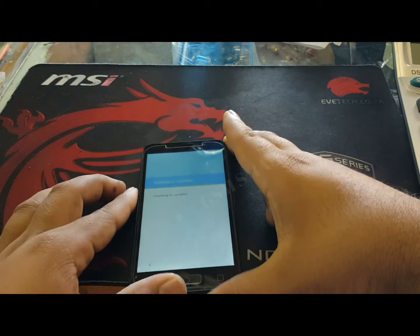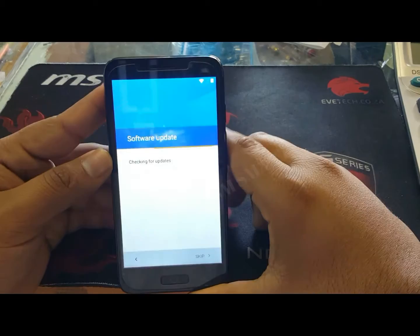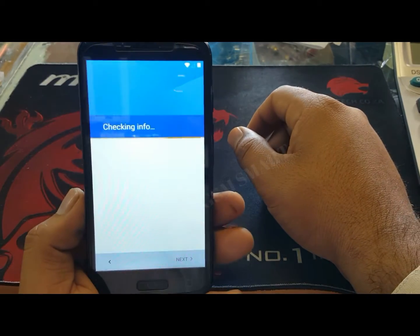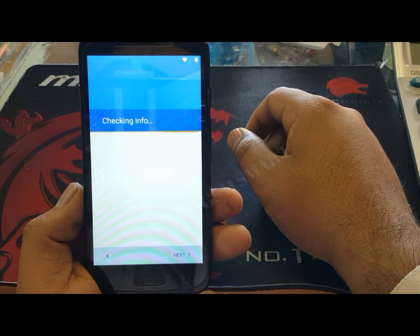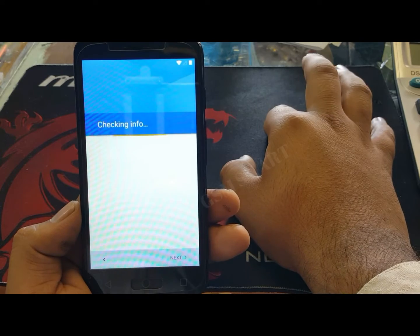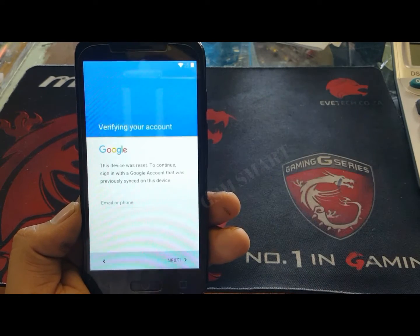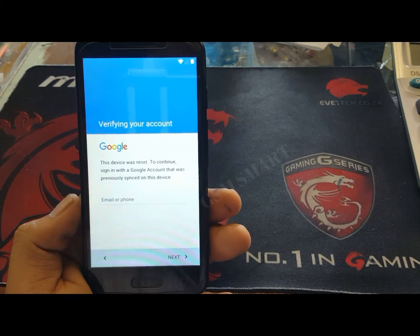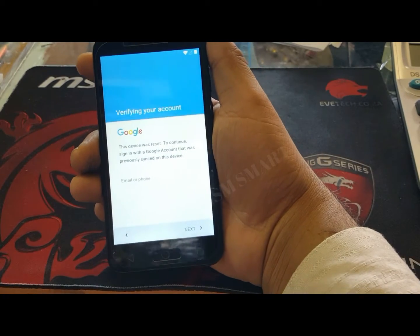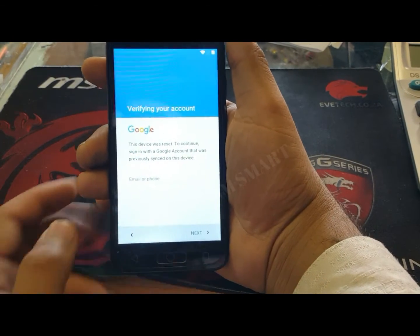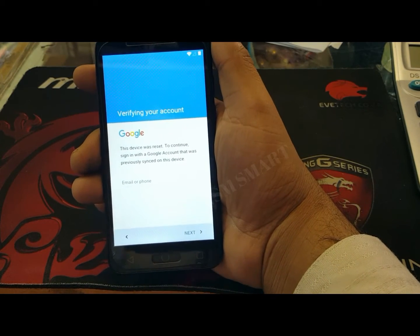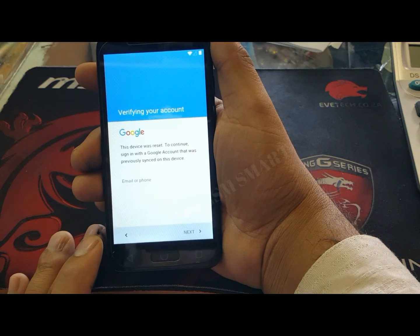Wait for the option that shows us the Google verification screen. Okay, here it is — as you can see there is a Google account verification. We have to verify this but we can't go next. So now what we have to do is tap back.